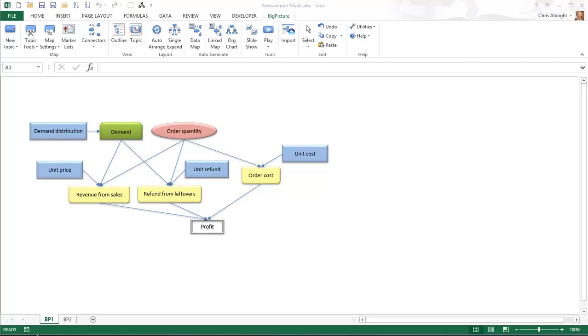As another example, there are three connectors pointing into profit, those from the three yellow topics. This step of the map creation process, drawing the connectors, is where you will probably get the most insight about your problem. It forces you to think carefully about what is related to what.